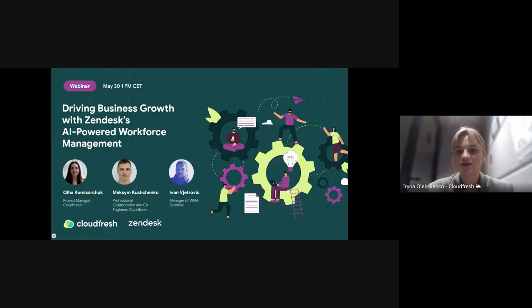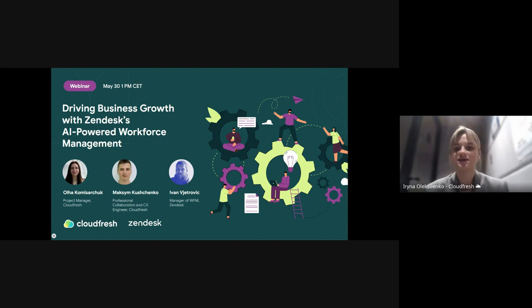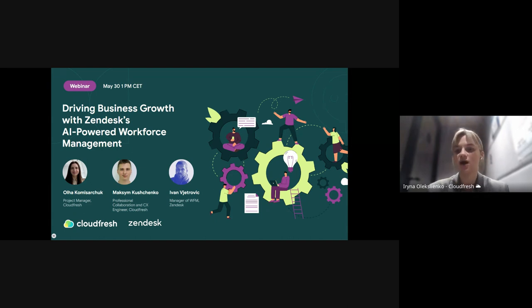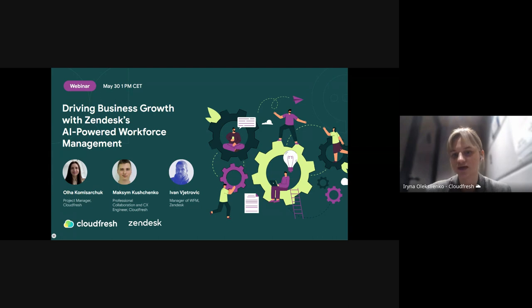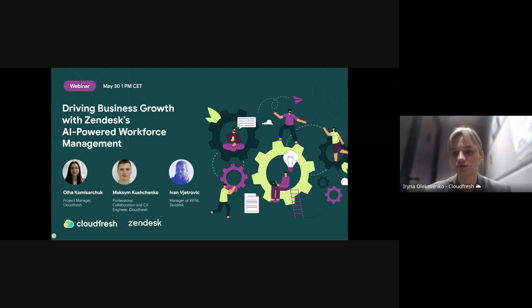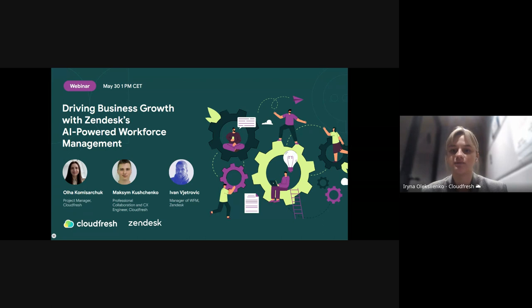Today we're covering Zendesk Workforce Management and its capabilities. Among others, you will hear about forecasting, scheduling agents, and tracking performance to improve productivity of your team and reduce ownership costs.